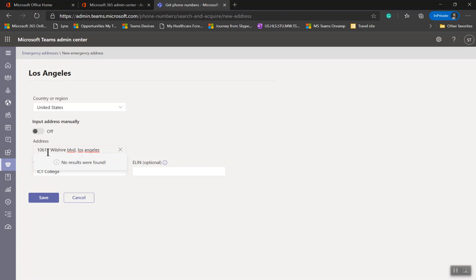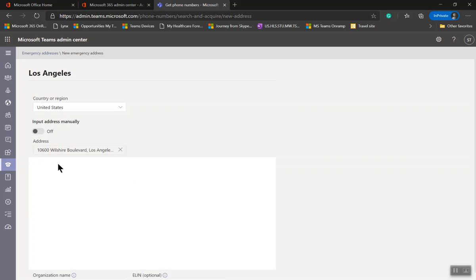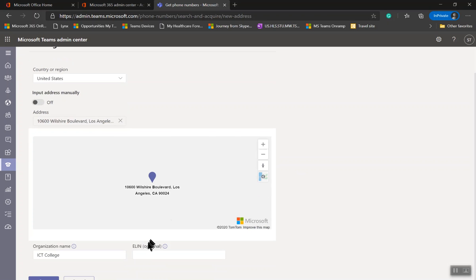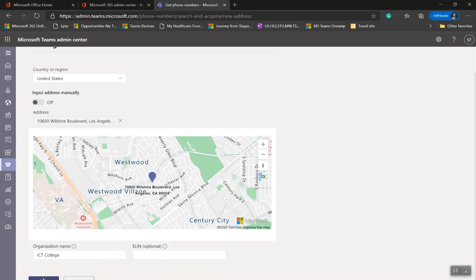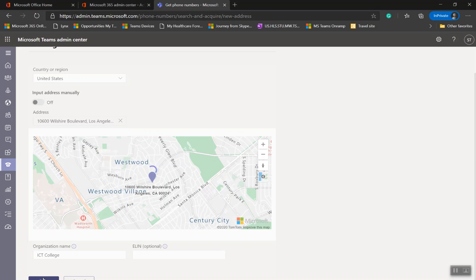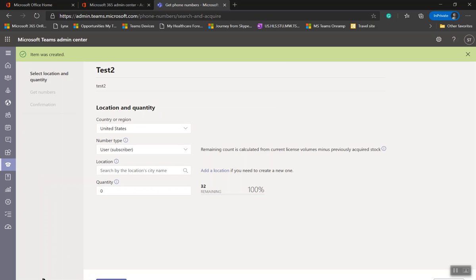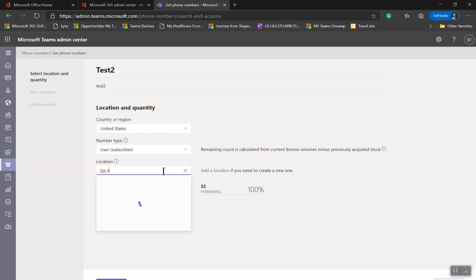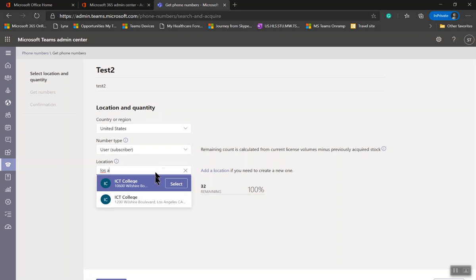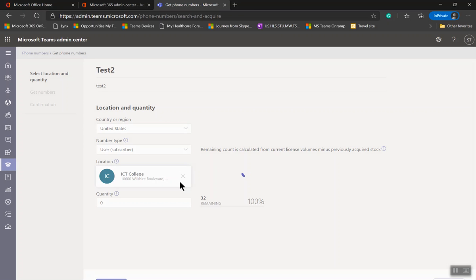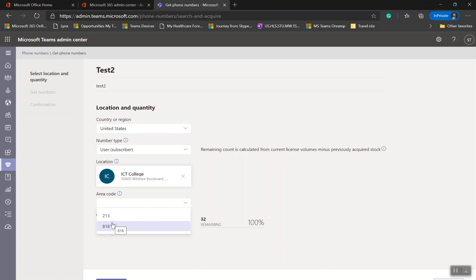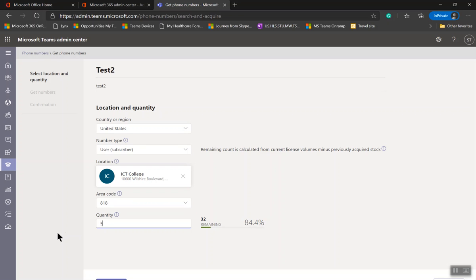Let's say 10611, which is your Boulevard and Los Angeles. Found it, and hit Save. How many? Now I need to add city name here. What area code? If you don't see the area code, that means the numbers are not available. I'm going to select 818, and I need five numbers. I have 32 remaining.